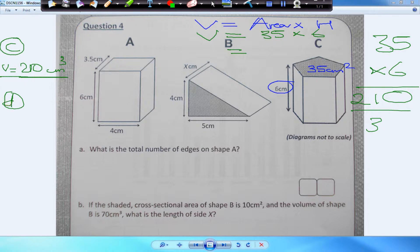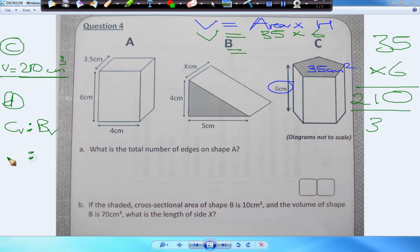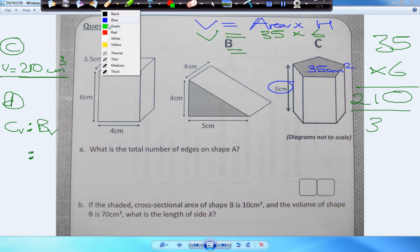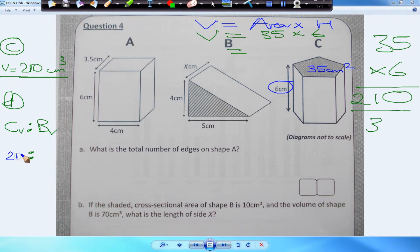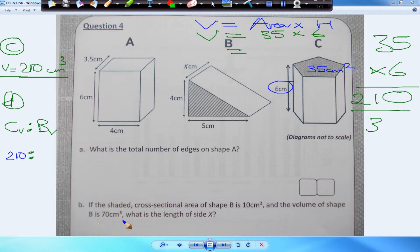Question D: what is the ratio of the volume of shape C to shape B? So we're looking at volume of C to volume of B. The volume of C is 210 and the volume of B — as stated in question B — is 70. So we have the ratio 210 to 70.